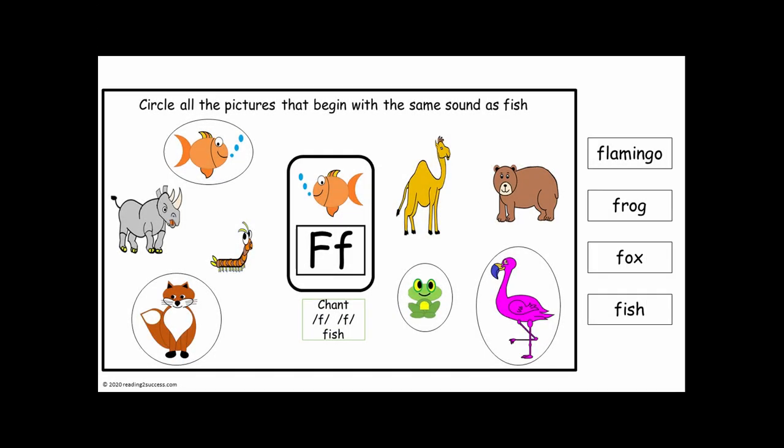And the answers are: F, F, Flamingo. F, F, Frog. F, F, Fox. And Fish.